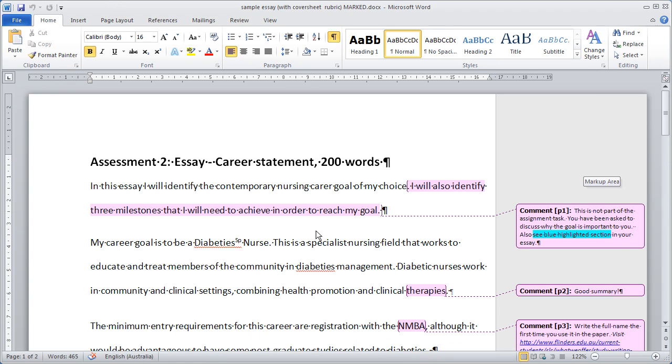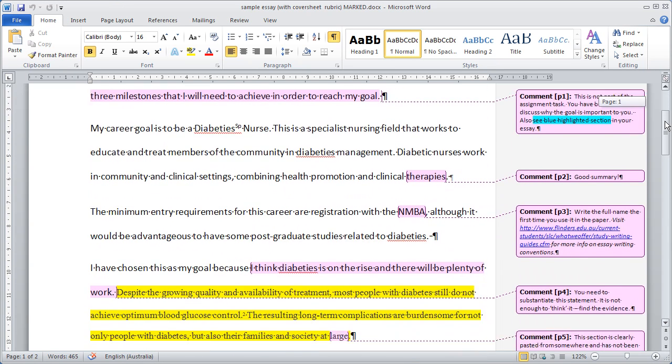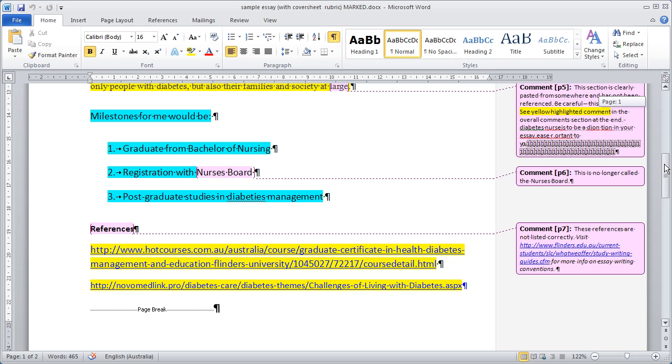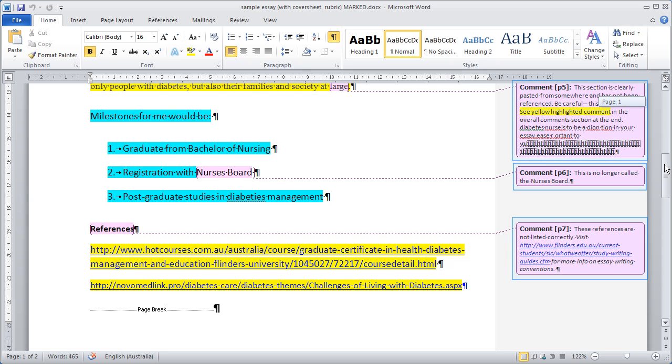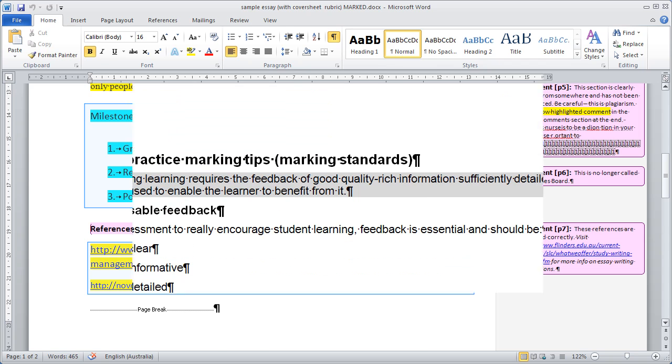Here is an example of an assignment marked with Word. This example uses comments and highlighting to provide feedback to the student.